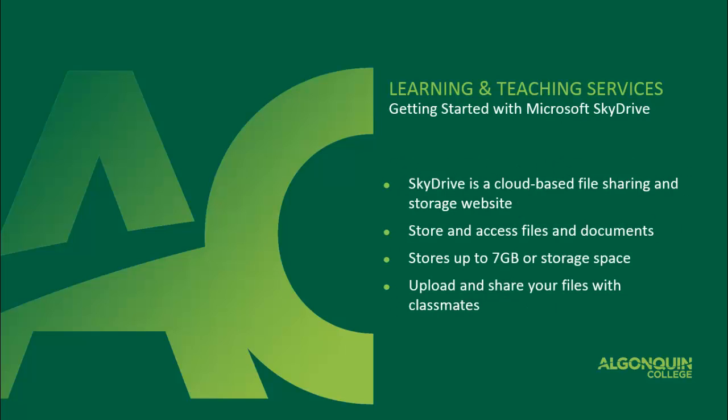Microsoft's SkyDrive is a cloud-based file storage and sharing website. Students can use SkyDrive to store files, remotely access your files from any computer, and edit documents on the go. Each SkyDrive account allows users up to 7GB of storage, which is plenty of room to store files for all your schoolwork. What's more is that you can also share these files with your classmates so that they can view and even edit them.